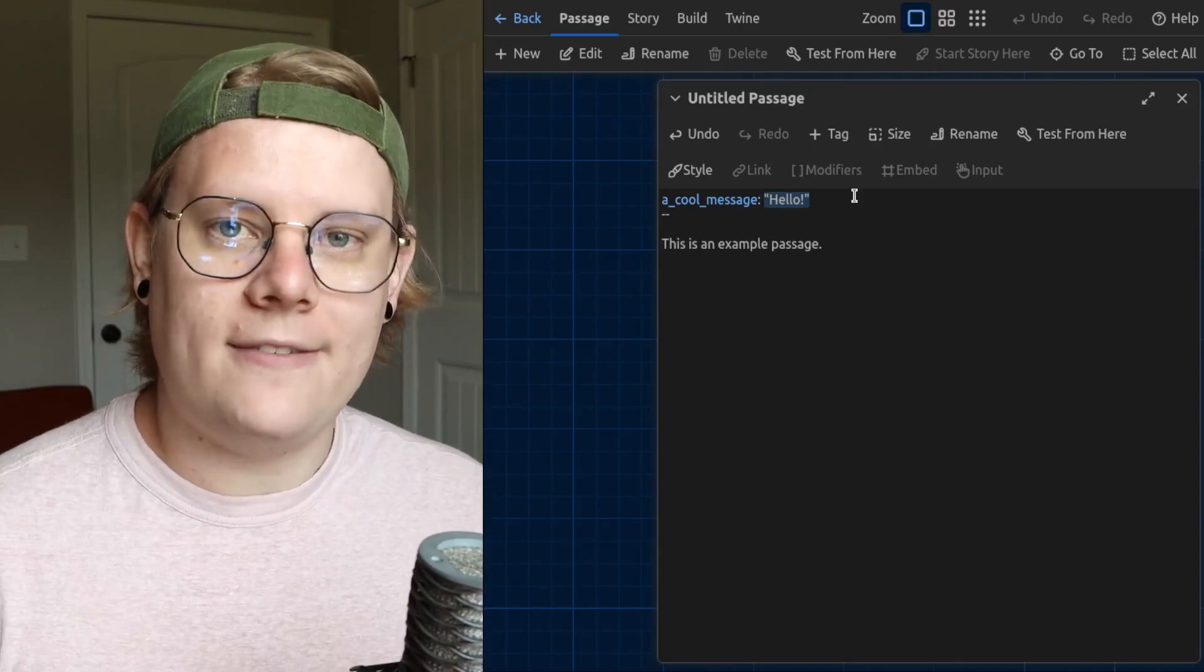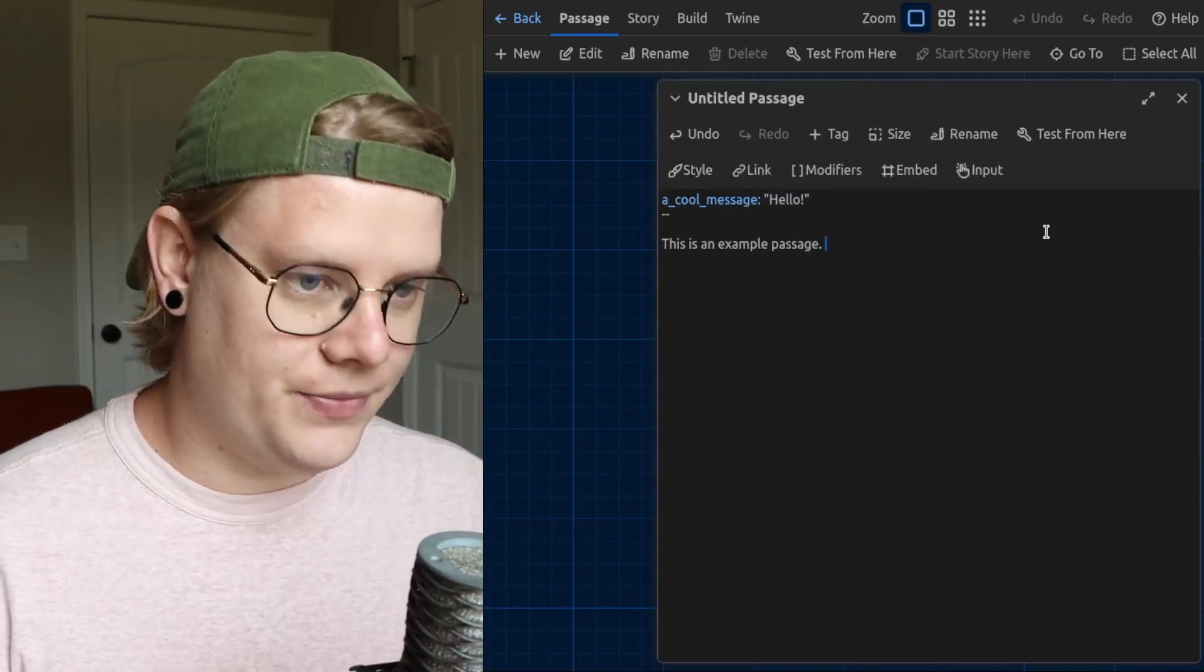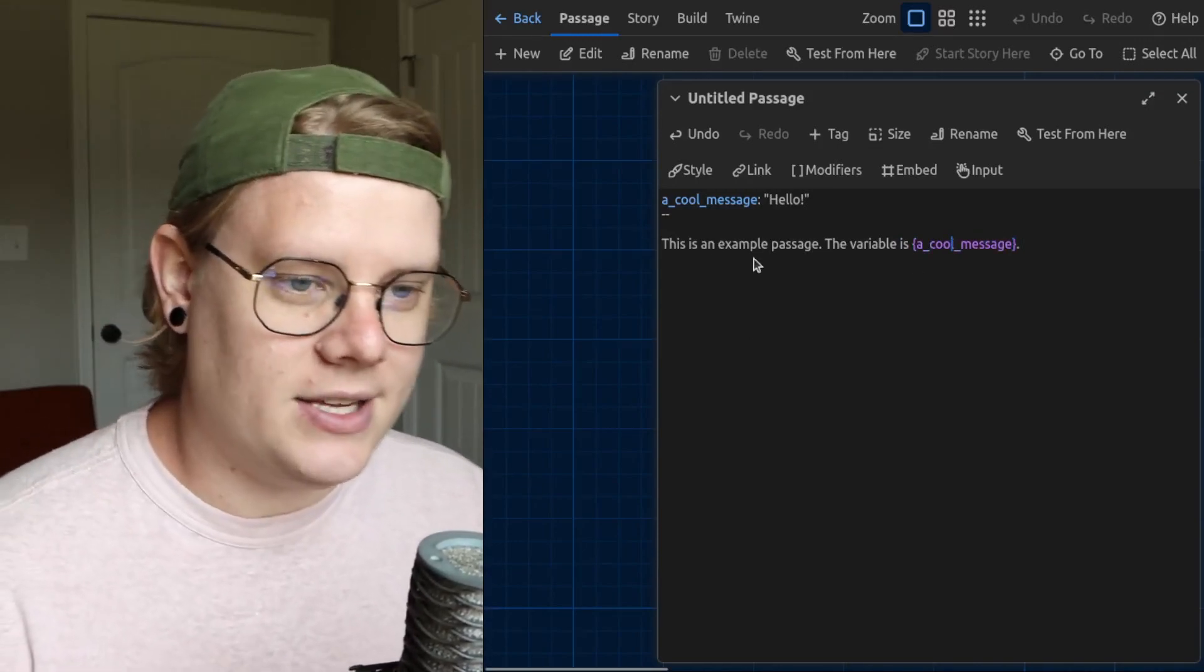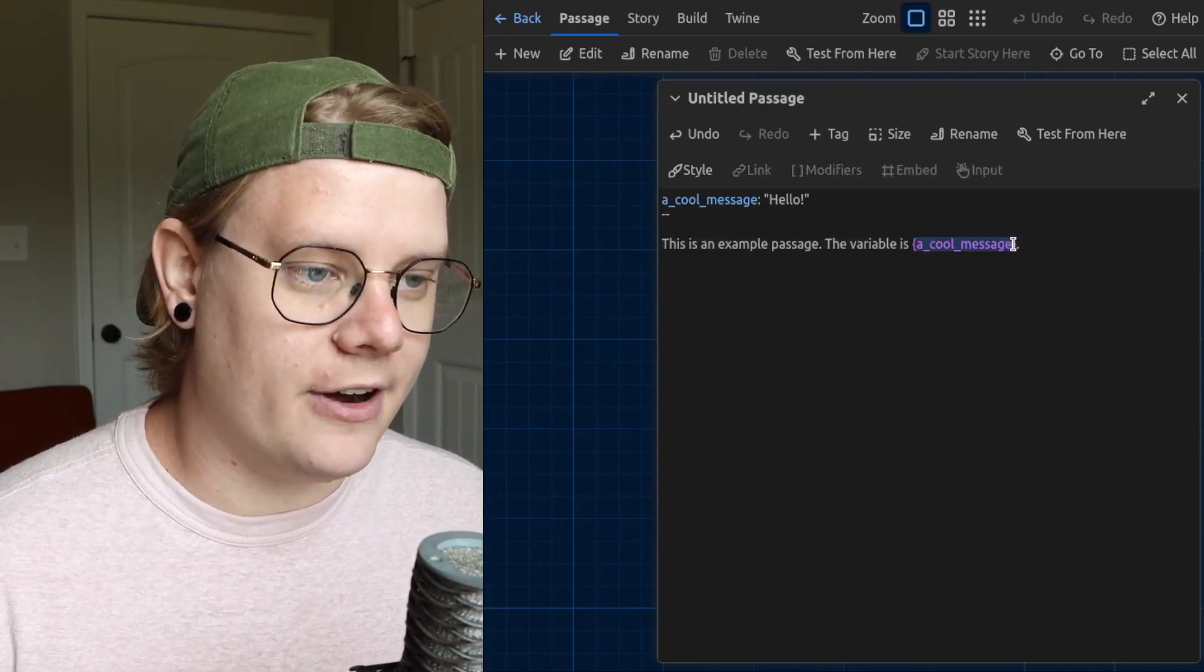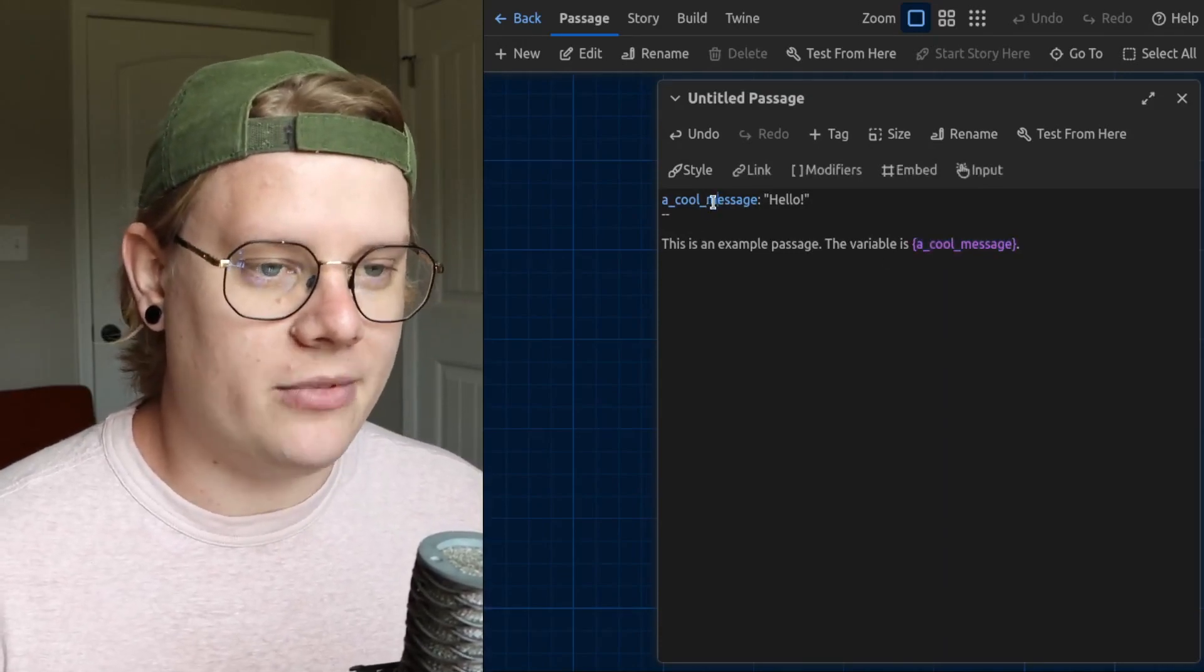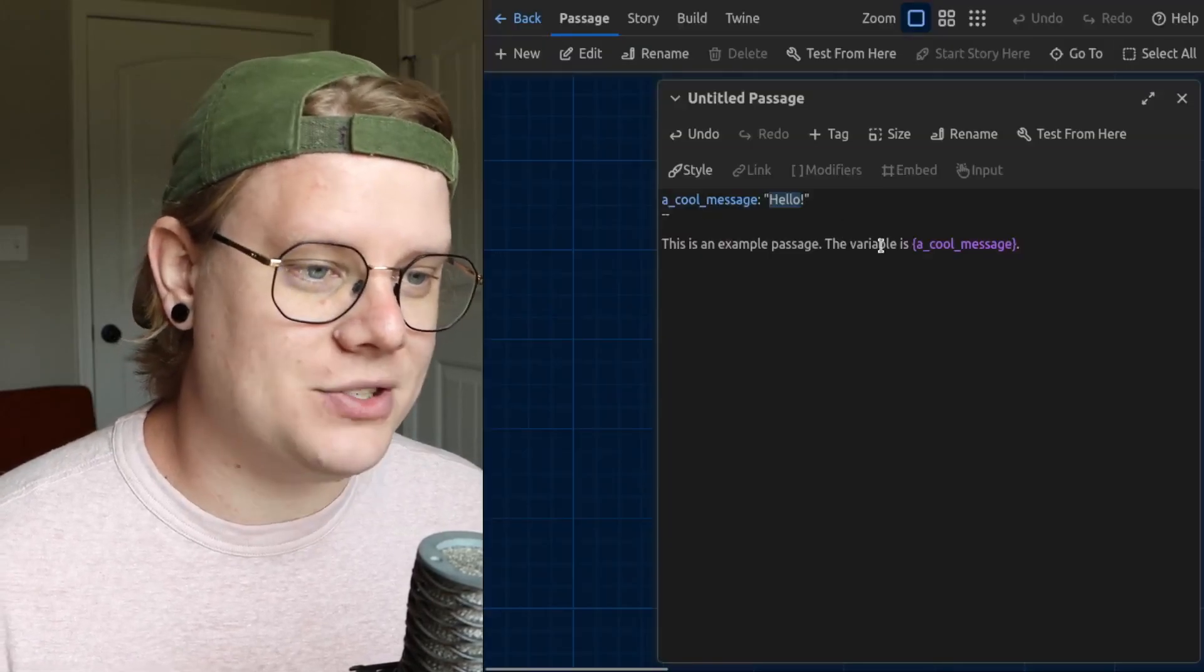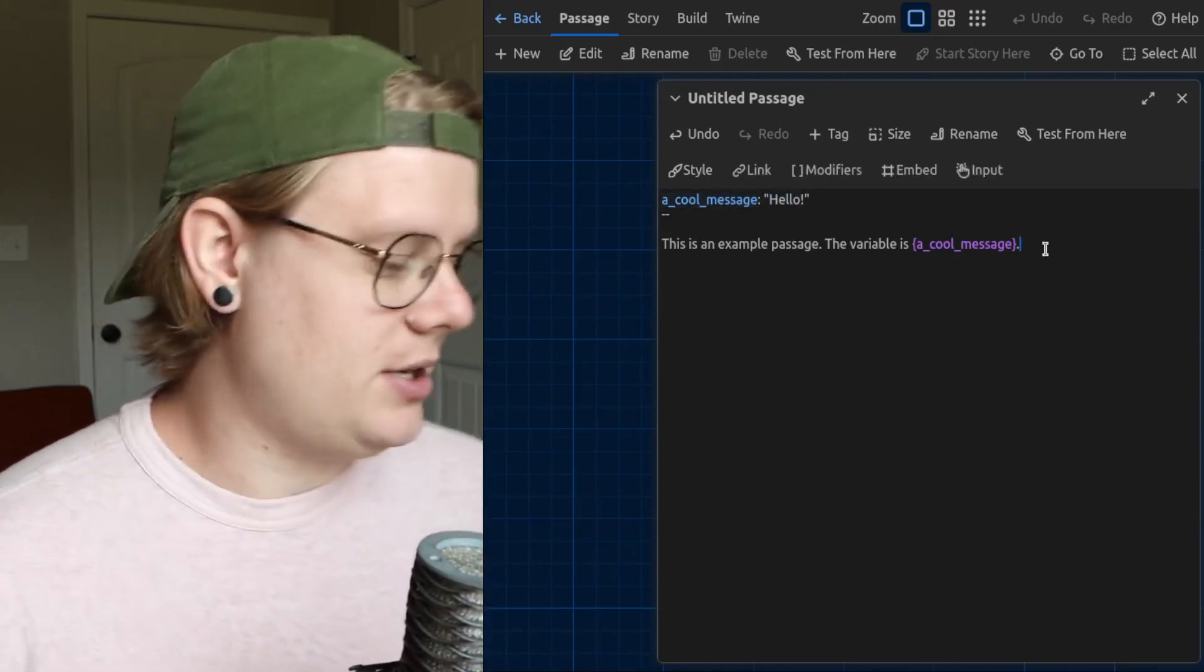Now what a variable can do is represent its value. And I can have the story use the variable's value by inserting it. There we go. So we have a sentence, and then I have this curly brackets area. And inside the curly brackets, I've put the name of one of the variables in my story, a cool message. When the computer interprets this part of the code, it's not going to show the name of the variable. It's going to show the value inside that variable. There we go. The variable is hello. Even though my passage says a cool message, Twine is interpreting this part of the code as the value assigned to that variable.